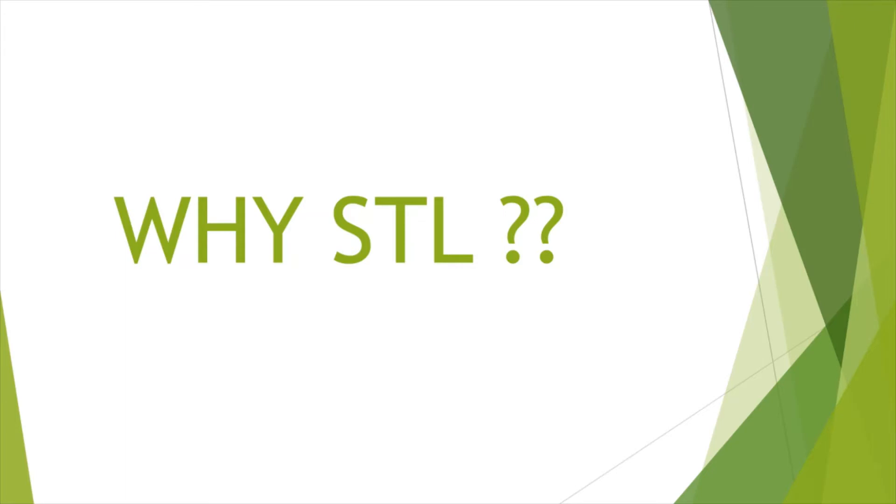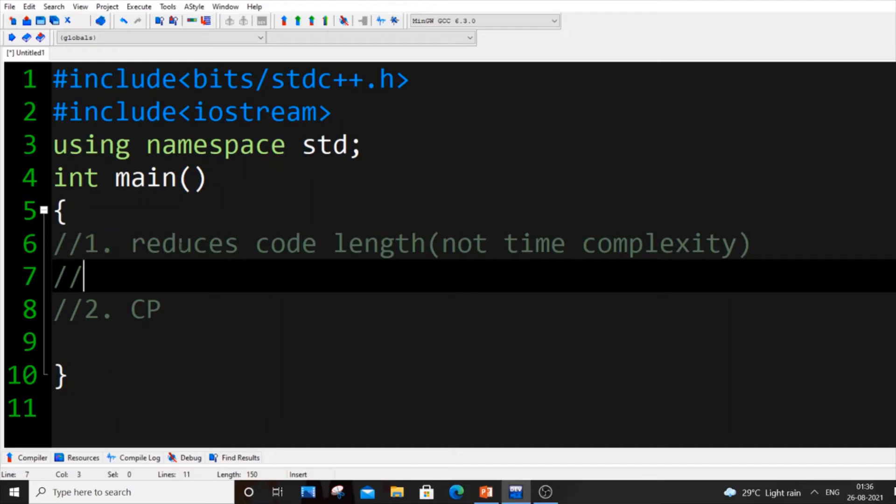The next question that comes to your mind is why we should learn STL immediately. I have two reasons for that in my personal opinion. Let me show you the reasons.